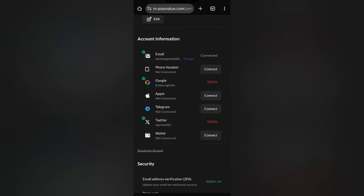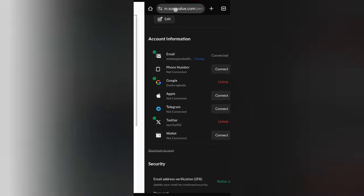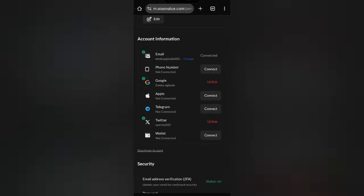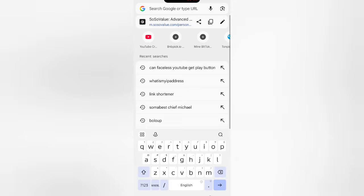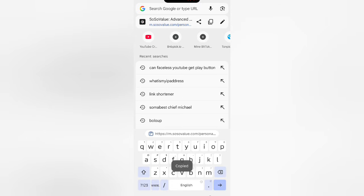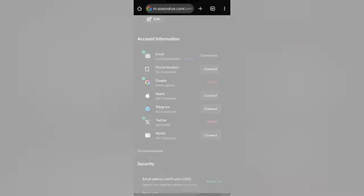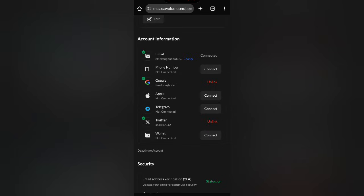What you need to do is: do not click connect from here. Instead, look at your browser address bar, click on it, and copy the Social Value link — that is the URL: https://m.socialvalue.com. Just copy it.